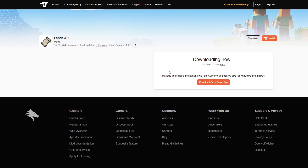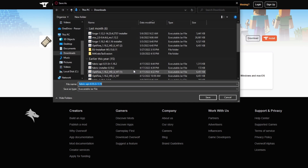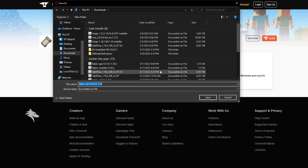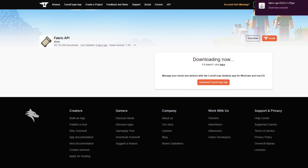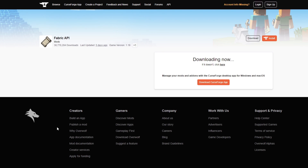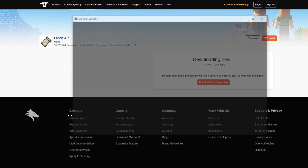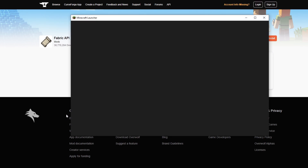I want to make it clear that these websites are linked in the description, so if you click those links you'll be able to go directly to these locations in case you're confused on where to go. I'm going to download this file — go to my downloads, press Save.